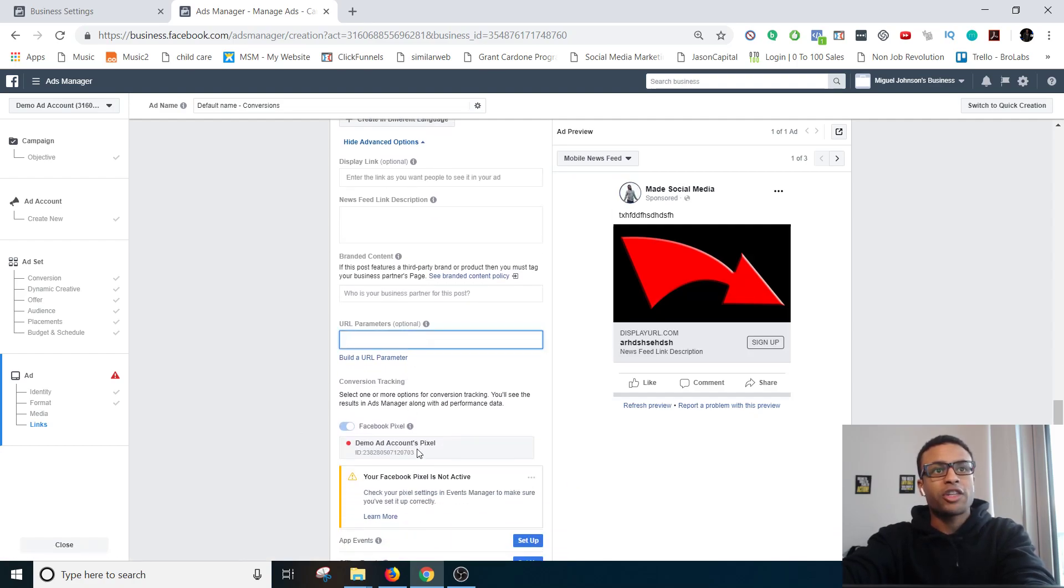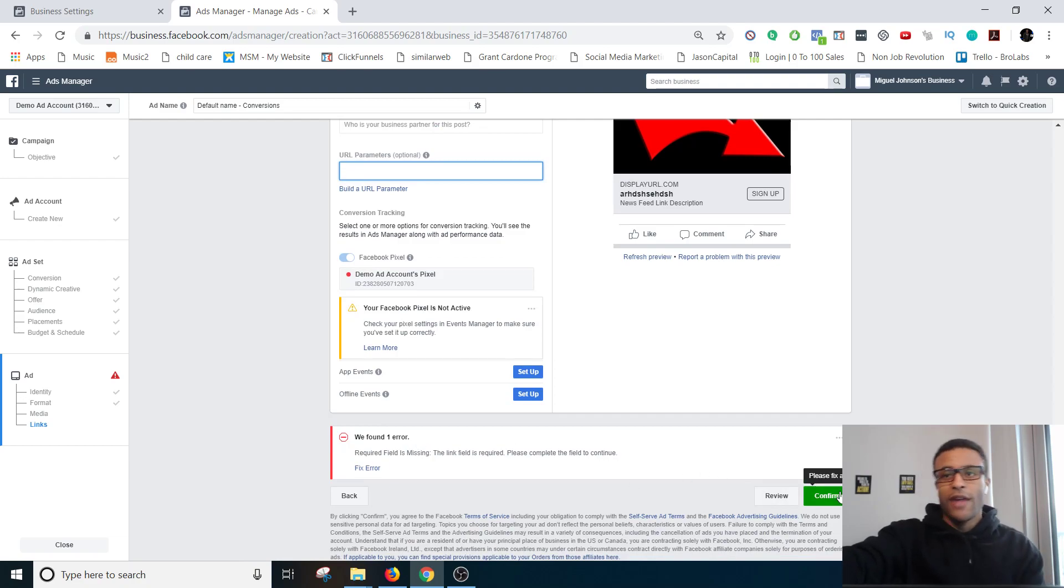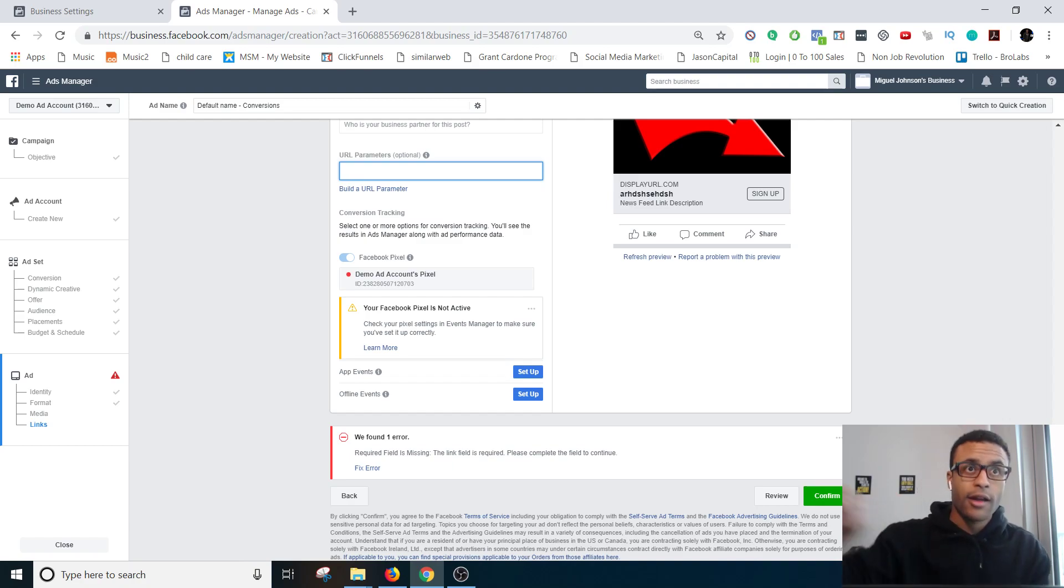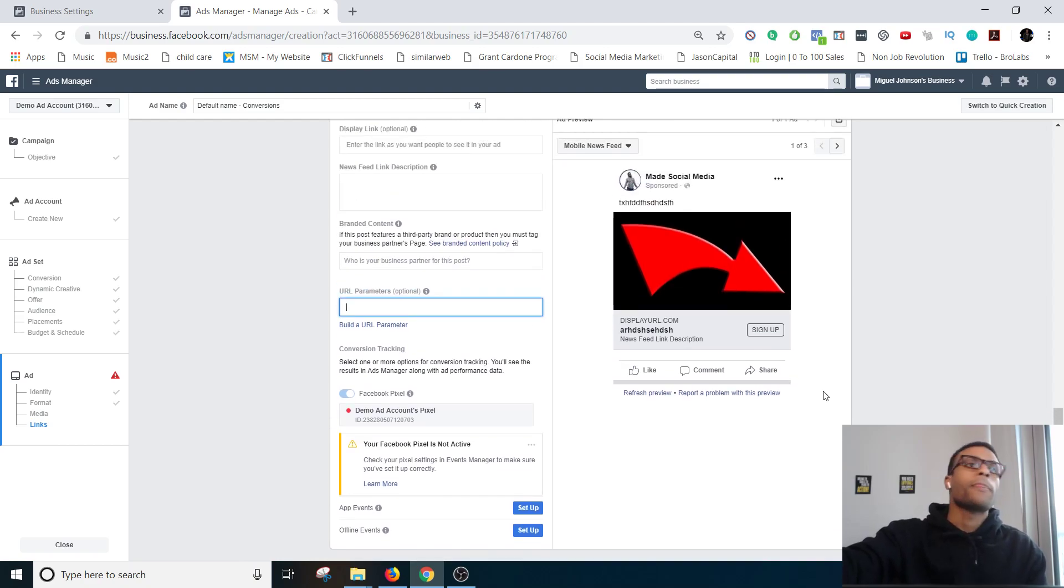Boom, make sure your pixel is on and then at the end you would hit confirm and then your ad is officially running. I can't hit confirm because I don't have a card on this account or a bank account set up.